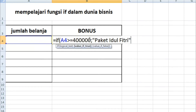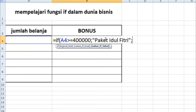Kenapa saya menggunakan tanda kutip 2? Karena rumus IF tidak akan membaca huruf yang tidak diawali dan diakhiri dengan tanda kutip 2. Oleh karenanya, jika anda ingin memasukkan huruf, maka awali dengan tanda kutip 2. Ini pus yang pertama, tanda titik dan koma. (Why double quotes? Because the IF formula won't read text that isn't enclosed in double quotes. So if you want to enter text, always use double quotes. This is the first argument, followed by a semicolon.)